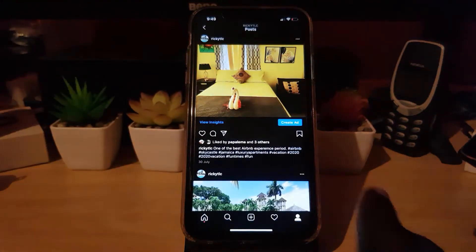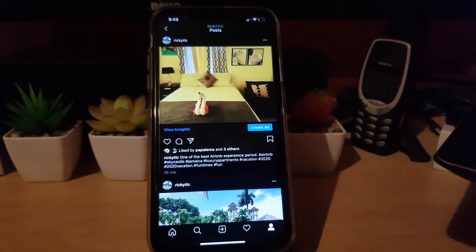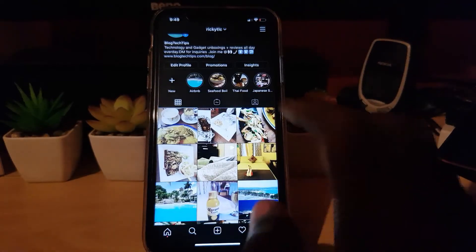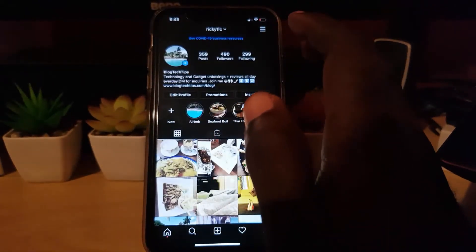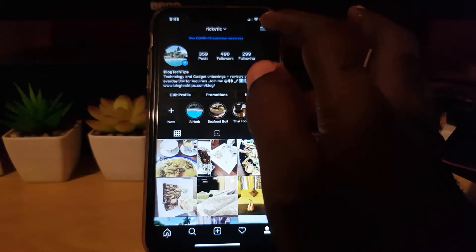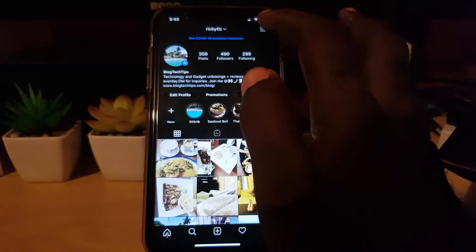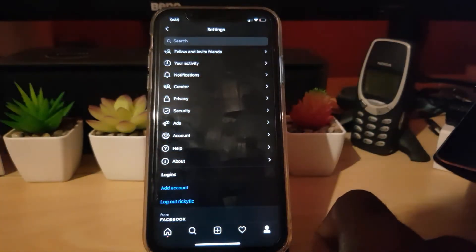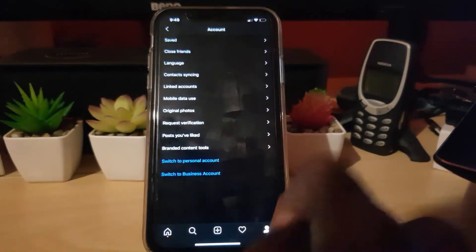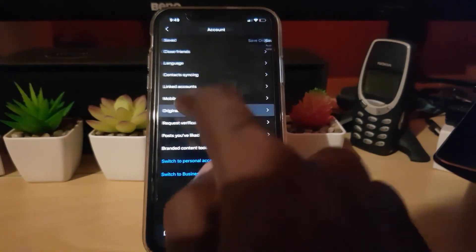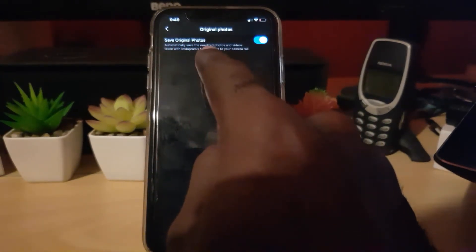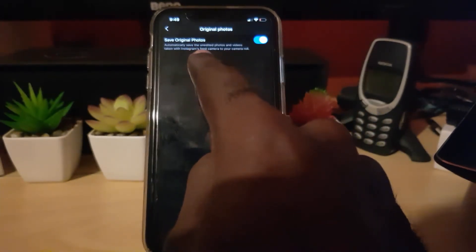I'll be showing you on the iPhone first. Go over to your profile page, then click the three lines in the upper right. Next, go down to Settings. Once in Settings, go to Account. Once you're in Account, go into Original Photos. You'll see an option that says 'Save Original Photo' — it says 'automatically save the unedited photo and video taken with Instagram feed camera to your camera roll.'